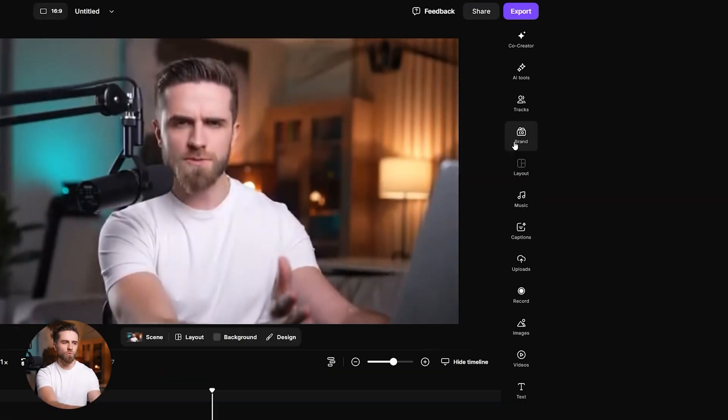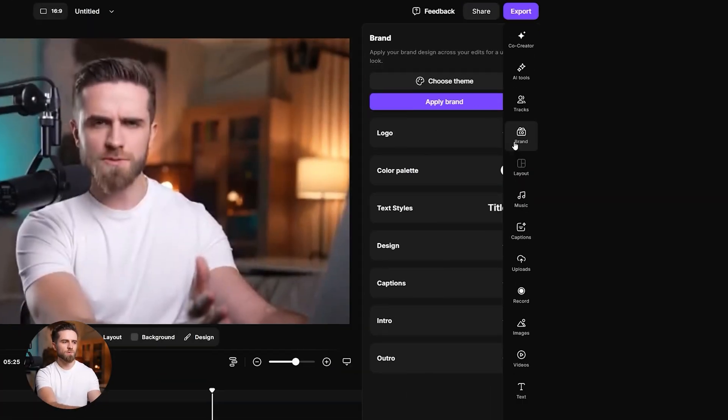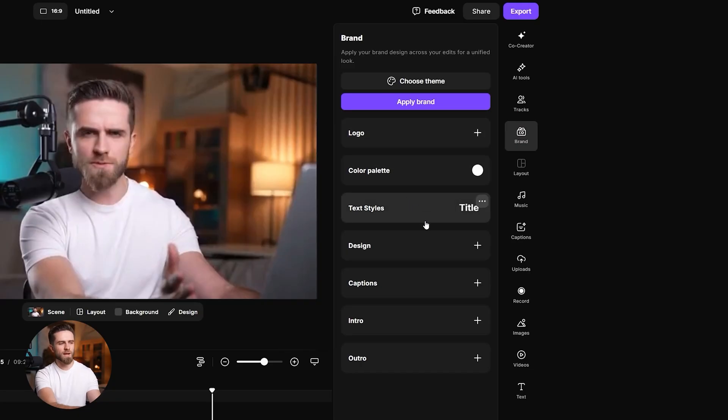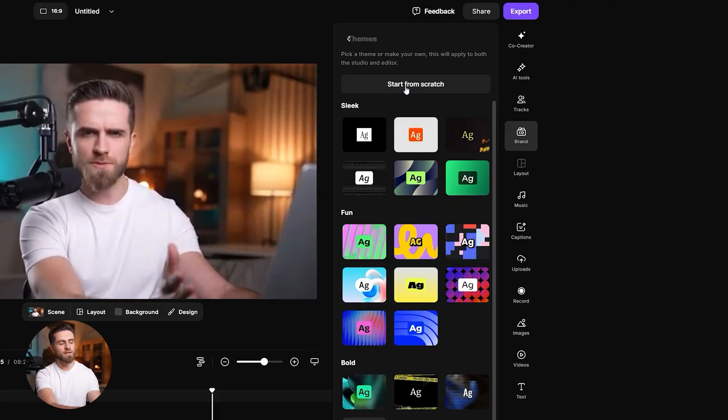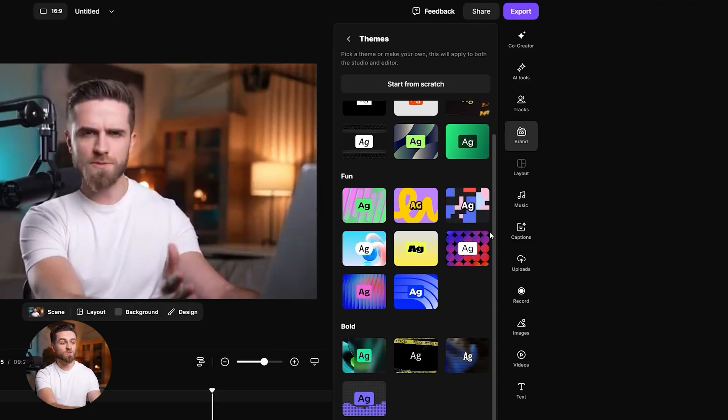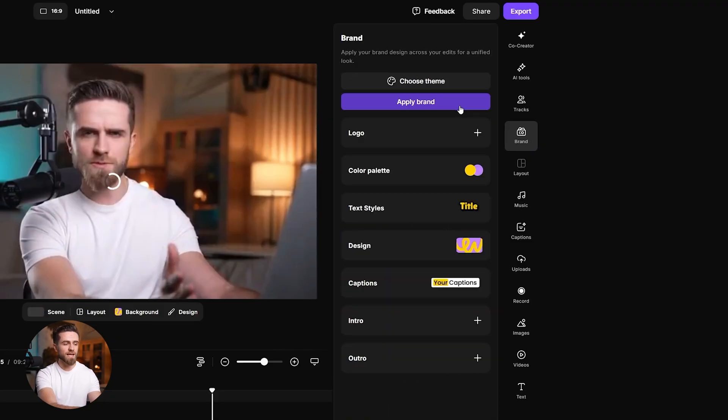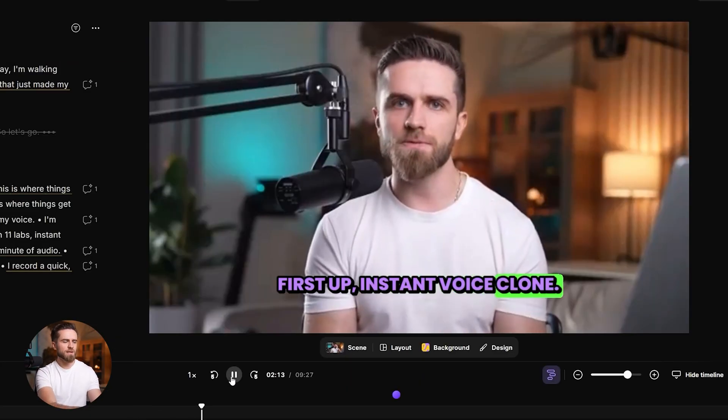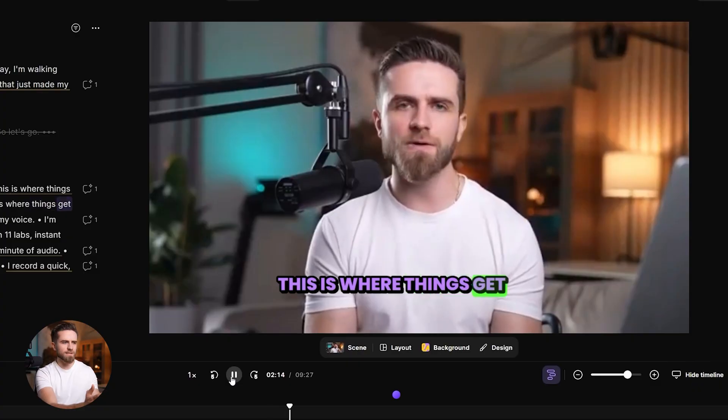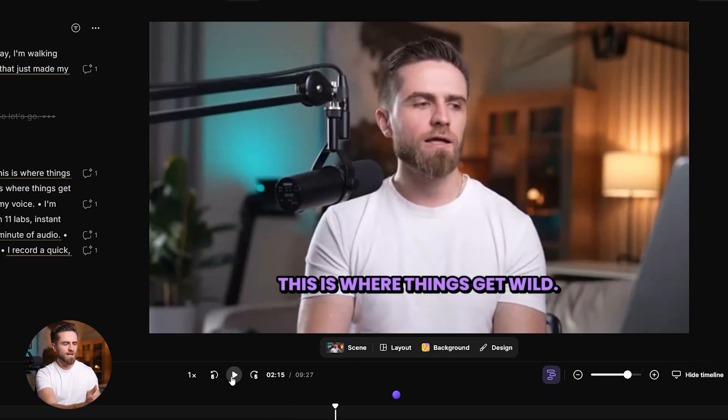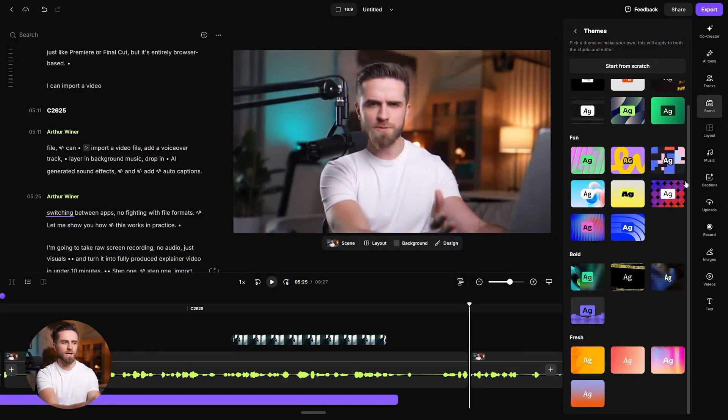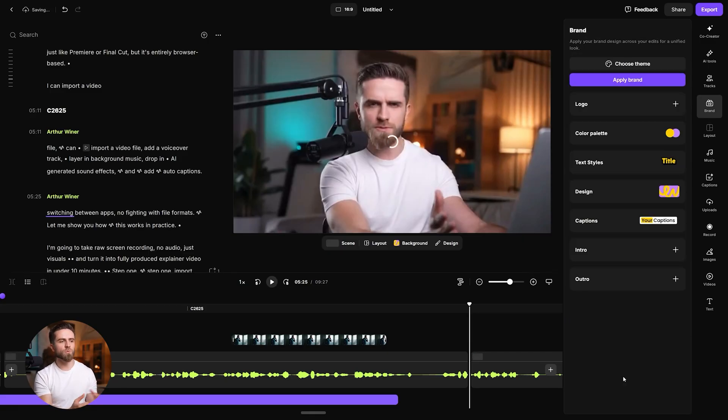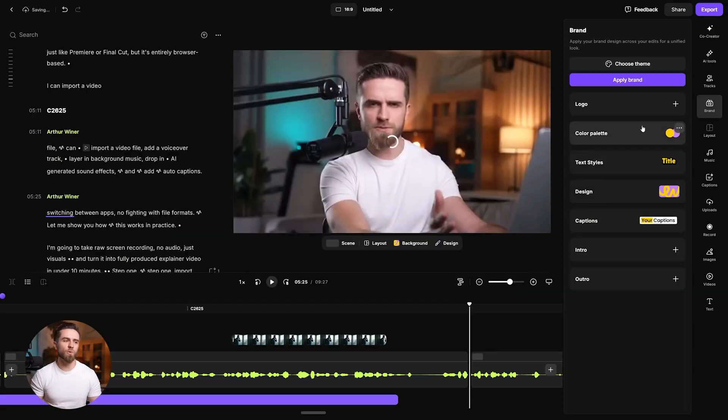Another cool feature: I open Brand and define the look once. Logo, color palette, text styles, captions, intro, outro. I can pick a ready theme or start from scratch, then hit Apply Brand. From that moment, every edit in the editor inherits the same design. If I update the brand later, new edits adopt it automatically. One source of truth for style, consistent across long videos, clips, and exports.